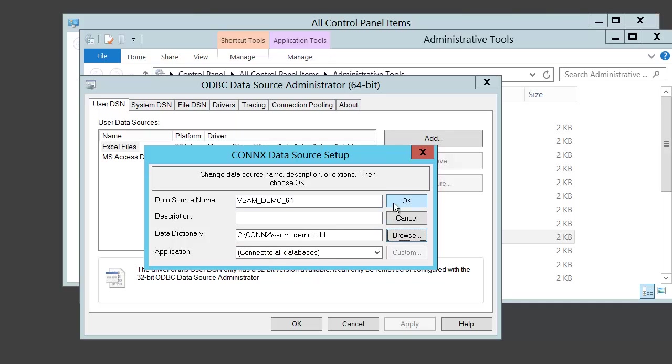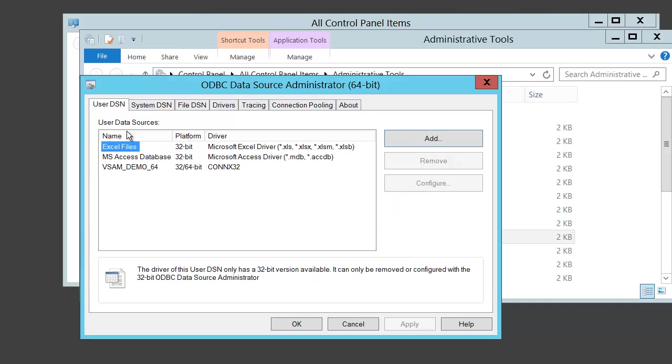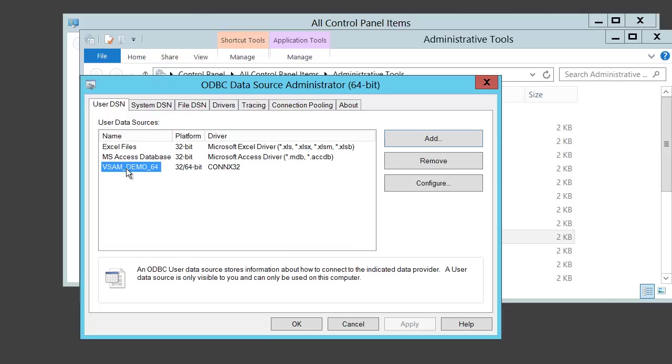Select the OK button. You now have a 64-bit DSN using Kinex that can be referenced by any 64-bit application that can utilize a DSN.